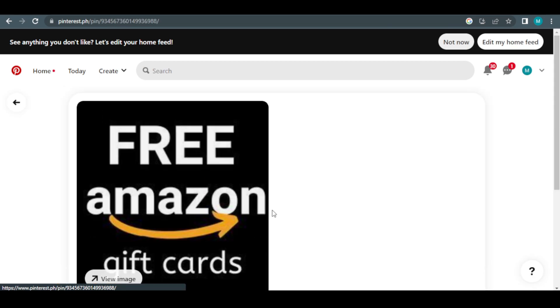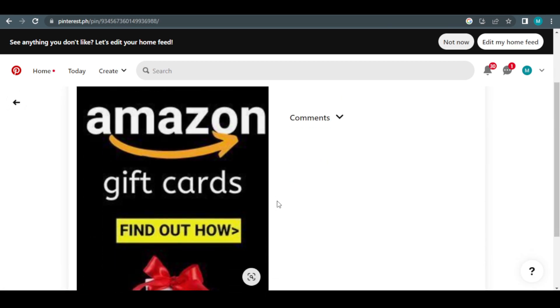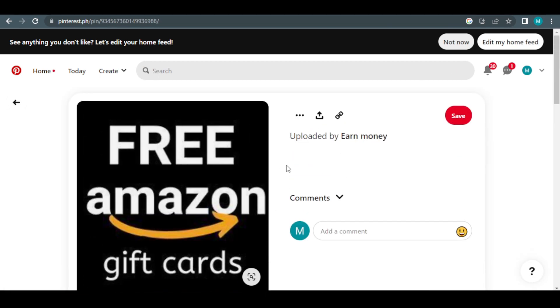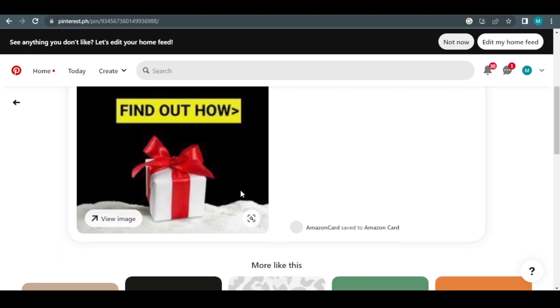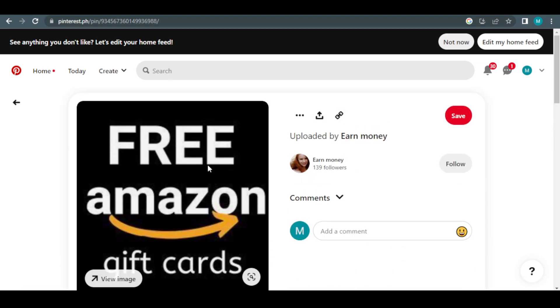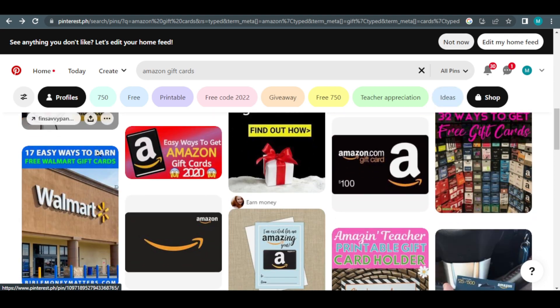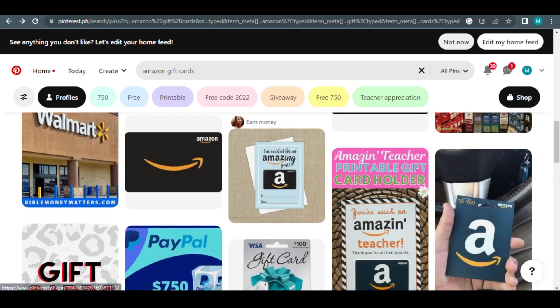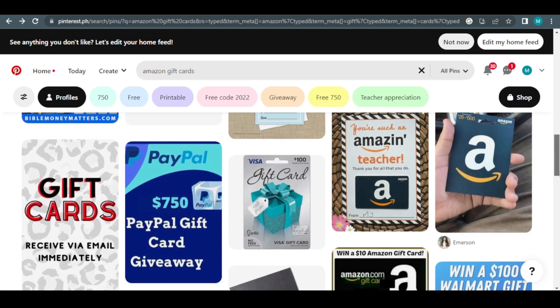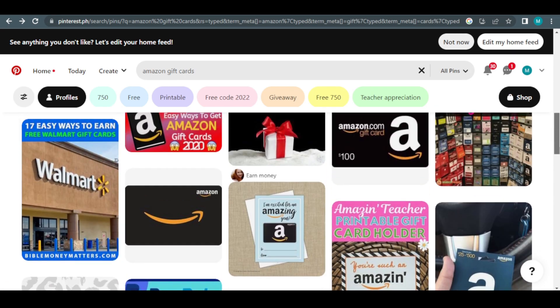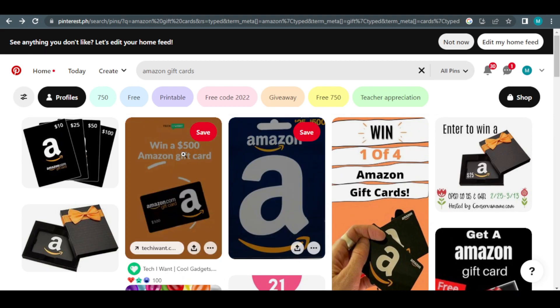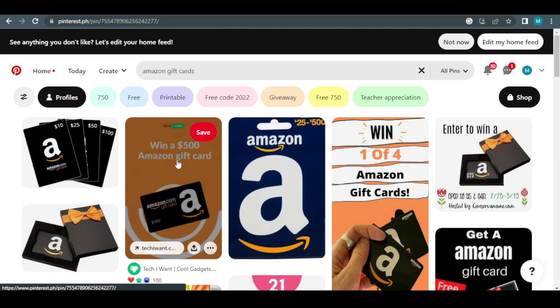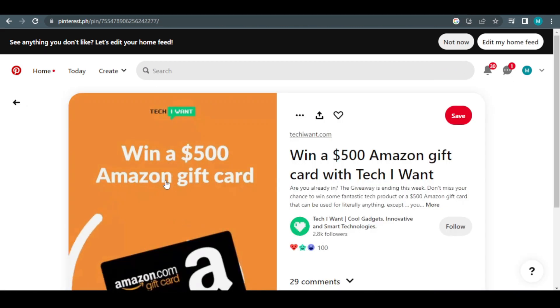As you can see, many people rely solely on sharing and publishing photographs to increase the amount of people who click on their links on Pinterest. This one, for instance, is a $500 Amazon gift card. All I have to do is click on this picture.